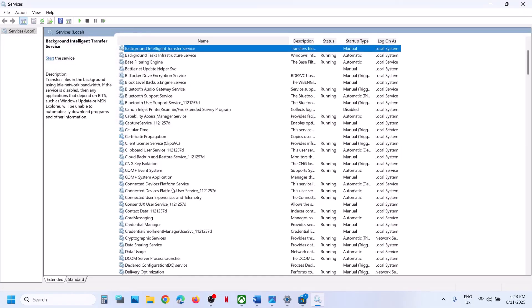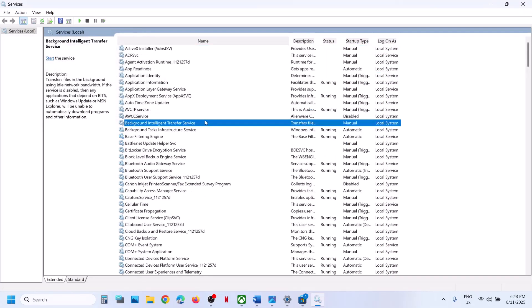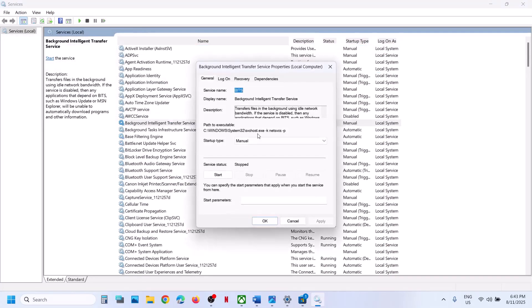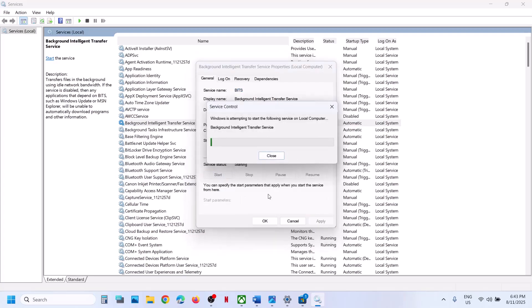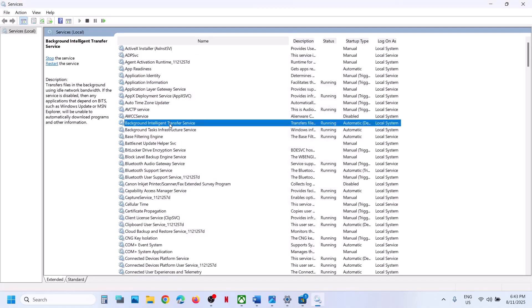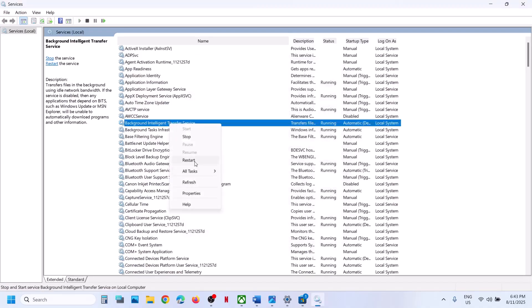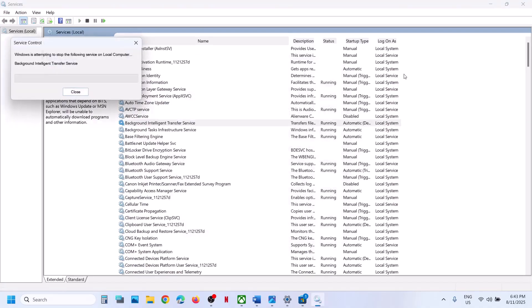Now find Background Intelligent Transfer Service. Double-click on it, set this to automatic, click apply, click start. Click on OK, then right-click and click restart. Once this is done, you can check.